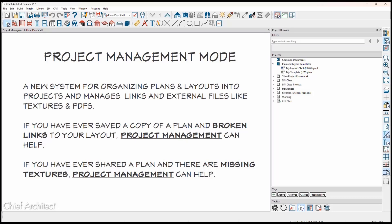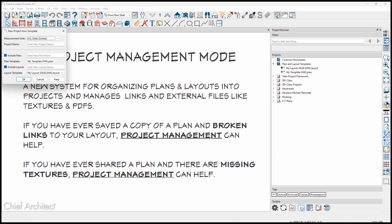Here are a few key points about Project Management mode. A separate training video will provide more details. When you begin a new project, give it a name and choose a new plan and layout template.